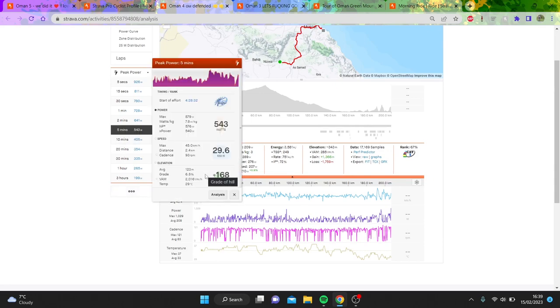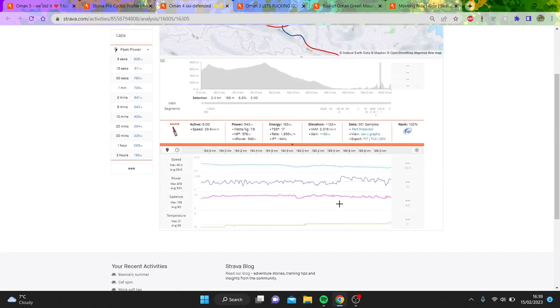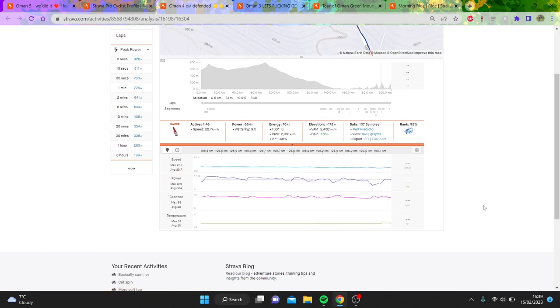If we look at here, peak five minutes, 7.8 watts per kilo—that is big. And if we look at this attack when he was following Machenko, 9.5 watts per kilo for almost two minutes. It's pretty wild, isn't it?